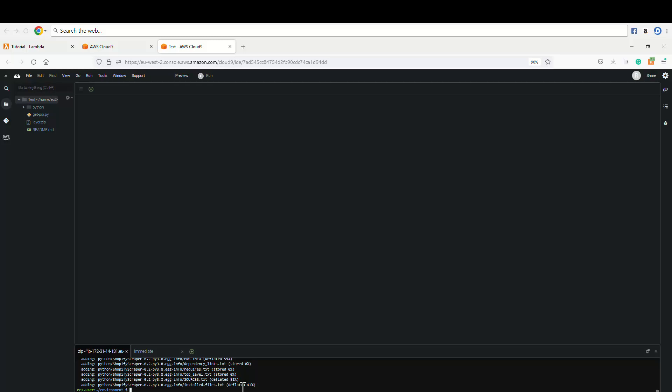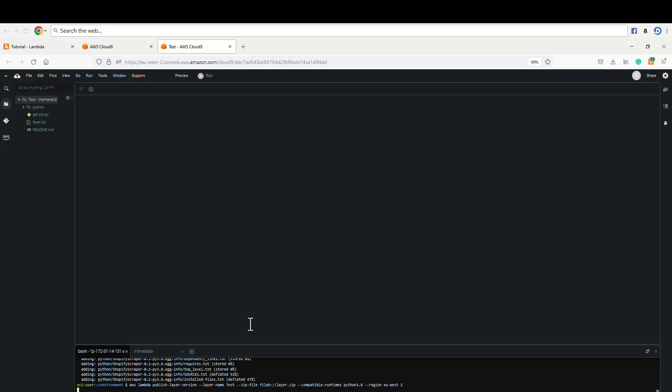And to do that, we type aws lambda publish-layer-version --layer-name, we'll call it test, and --zip-file fileb://layer.zip --compatible-runtimes python3.8. That's the runtime. Don't forget to add the region of your AWS Lambda, so mine is eu-west-2. I hope I'm correct, that's for London.